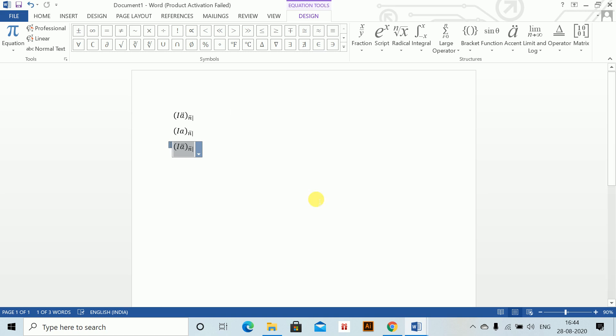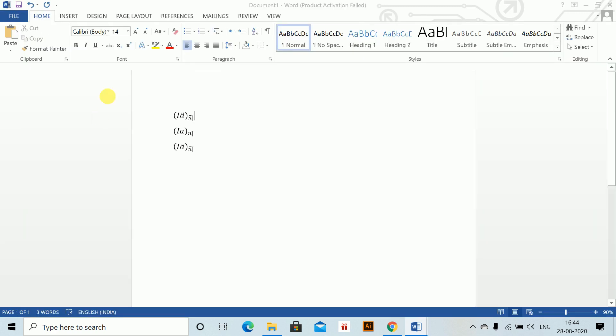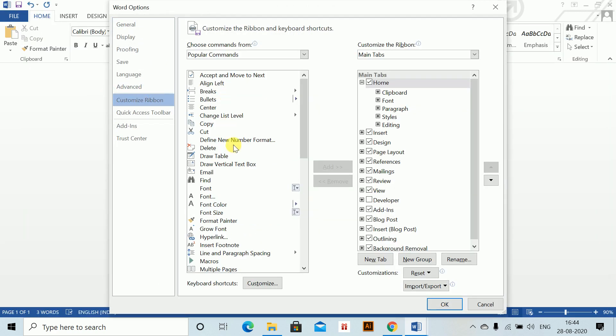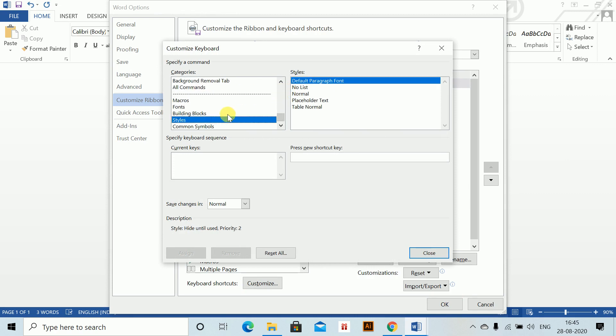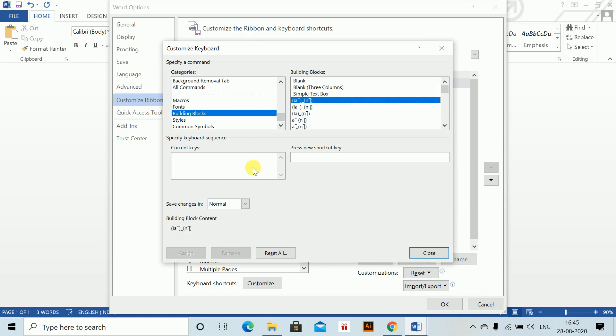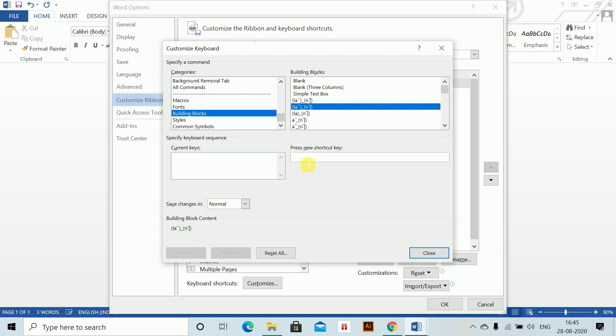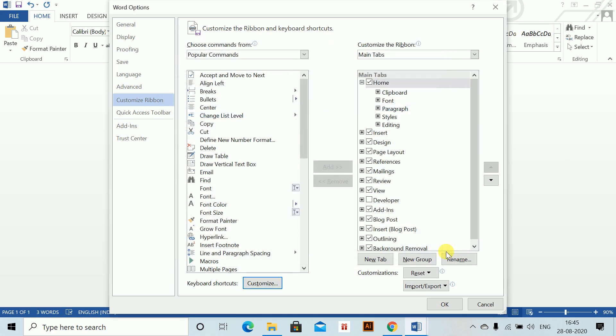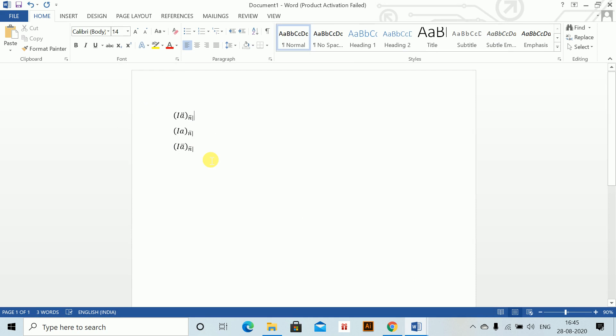Now we have to create shortcuts for all of these. Options, customize ribbon. In customize, go to building blocks. This is I-A-double-dot: I'll press Alt-Shift-D and assign. Next is this one, which I'll write Alt-Shift-E, assign. Then is the continuous one, Alt-Shift-F. You should remember what shortcuts you're assigning. Keep writing it in your copy so that in the exam you won't have to refer back to each of these.